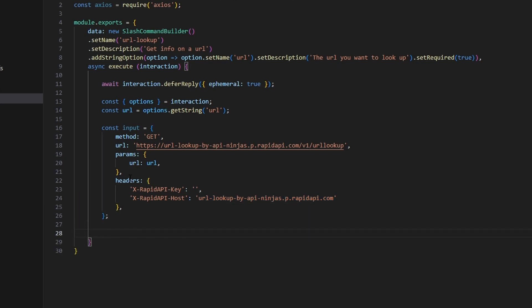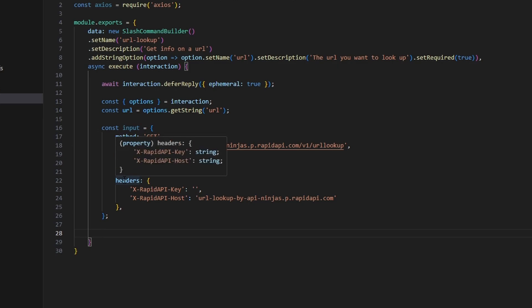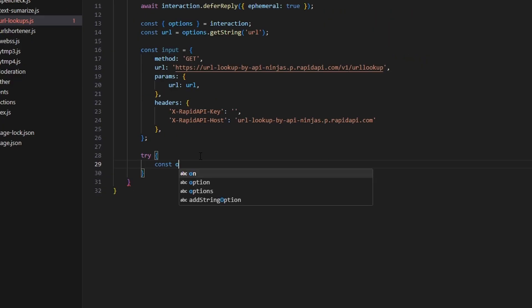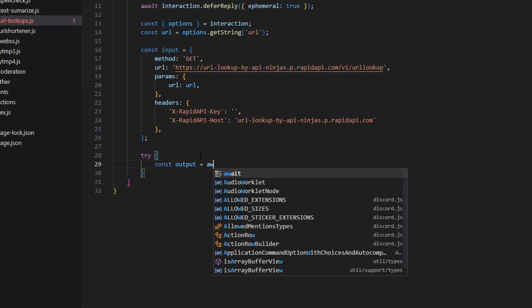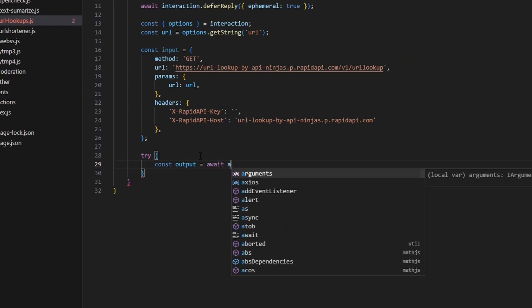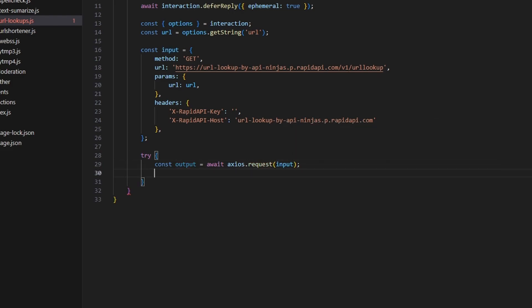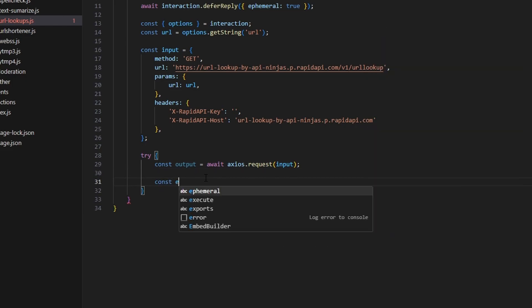After getting all that information, we add a semicolon to complete the input object we're going to use for the API request. Now we open up a try block and do: const output = await axios.request(input) to actually make the request.